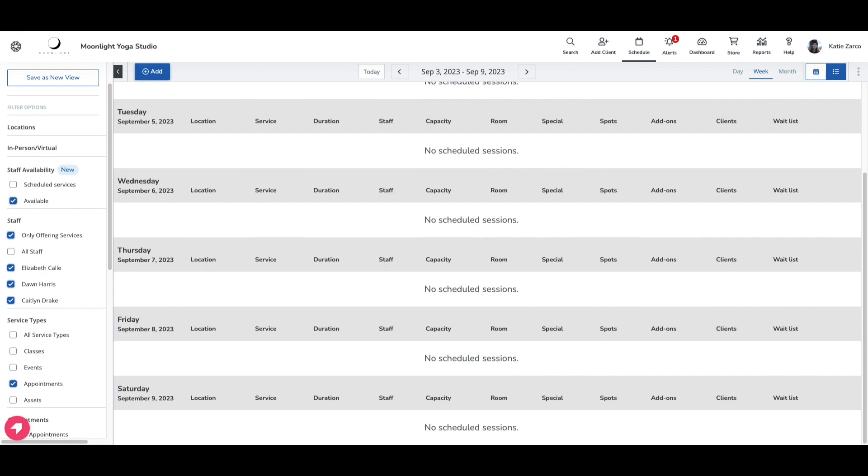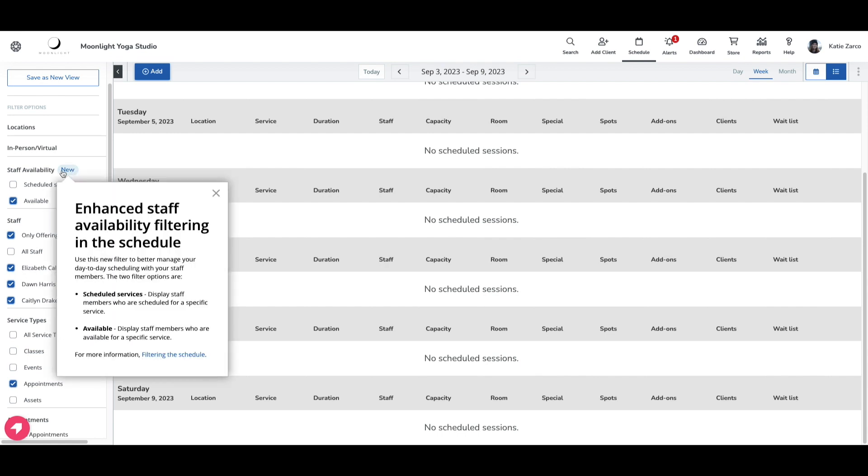To review, we looked at the new staff availability filter on the schedule. There are two new filter options under this for scheduled services and available staff. These filters will now help you quickly and easily manage your day-to-day scheduling for your staff members.